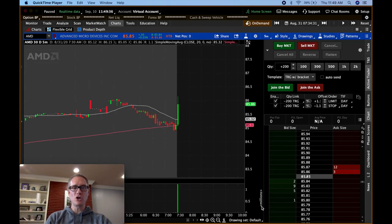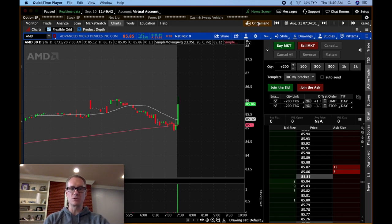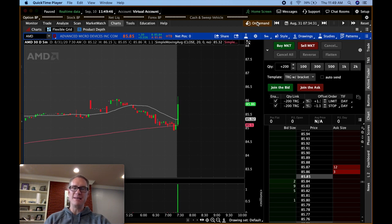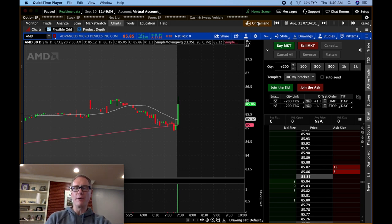I'm in the charts on AMD. I went into the on-demand feature in Thinkorswim, and it put me in the chart for AMD — the date on this chart is August 31st. This is the virtual trading platform within Thinkorswim, and I want to show you exactly what an opening range breakout trade is.